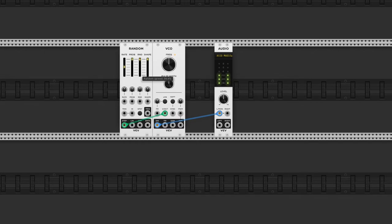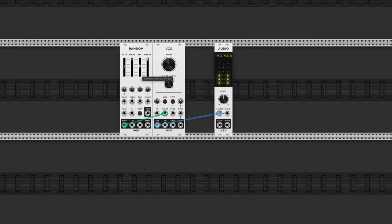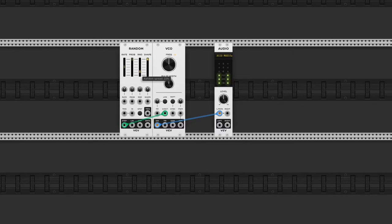If I turn down the random spread, this slider over here, each voltage will be triggered closer to the previous one. If I set this to zero, no new voltage will be generated.